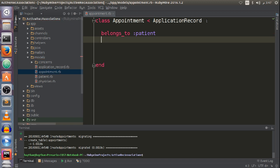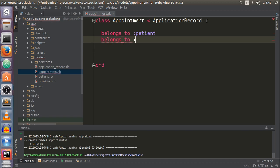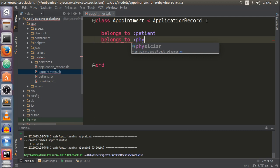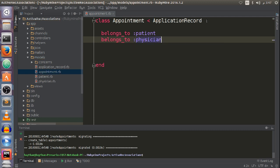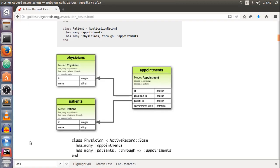This is my patient model. Finally, the appointment model — an appointment belongs_to a patient and belongs_to a physician. After setting up the connections between my models, you can notice that the appointments table needs to contain physician_id and patient_id, because an appointment is between a physician and a patient.